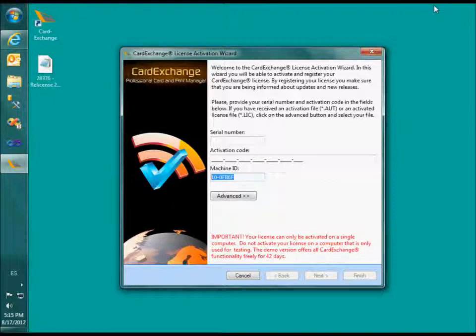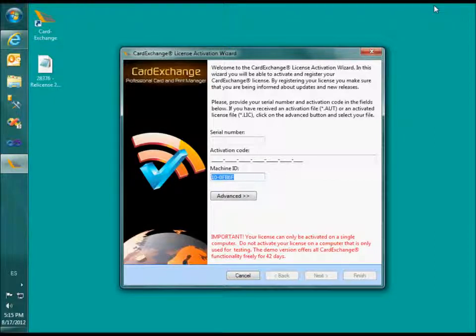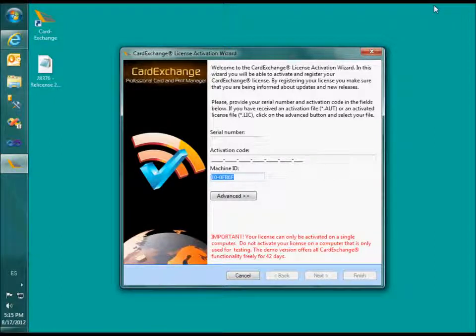Now in the activation window, you can click on advanced and select a file with the activated license.